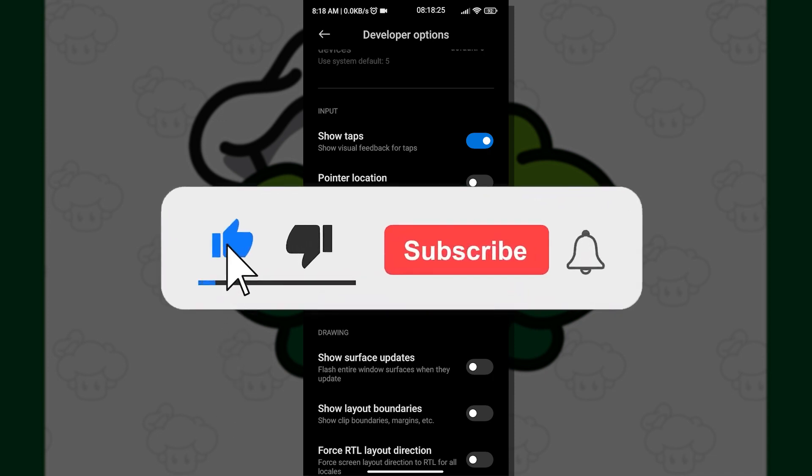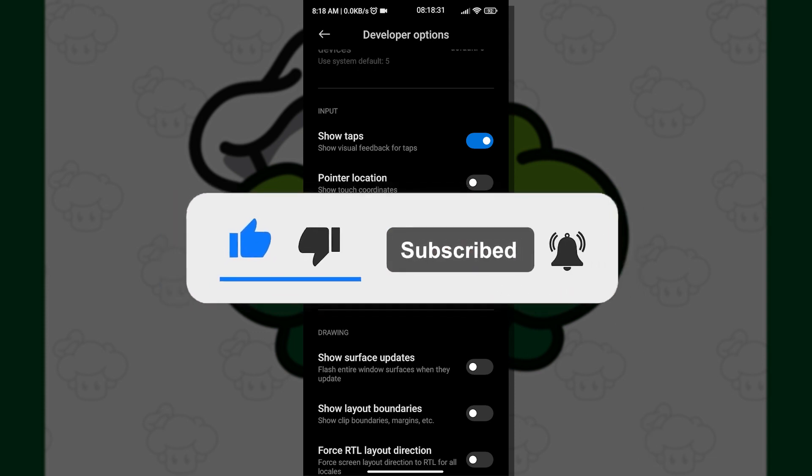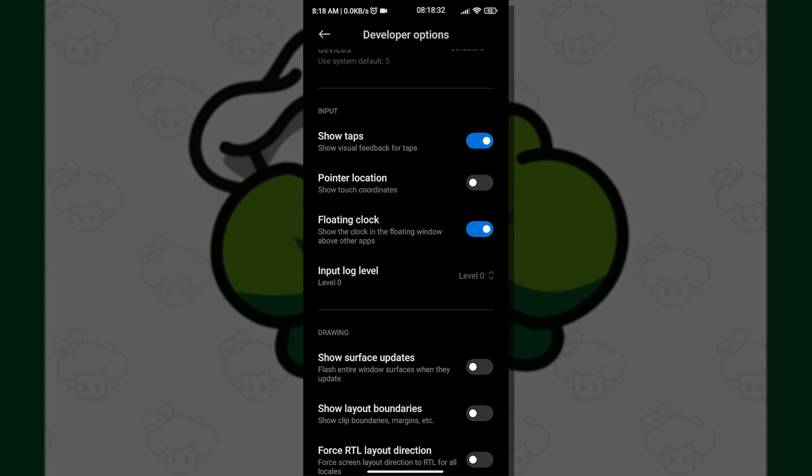If you enjoyed the video, please click like, subscribe, and ring the notification bell for future content. Thank you for watching.